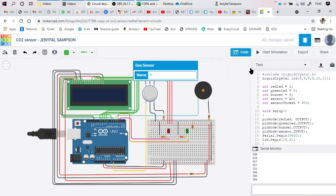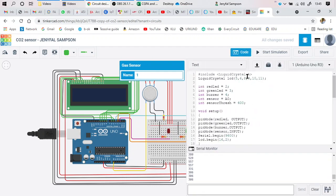Now we will look into the program. The first line calls the header file for the liquid crystal display LCD. Then you initialize the pins being used for the LCD: pin numbers 5, 6, 8, 9, 10, and 11 — all the green color pins connected to the LCD display.